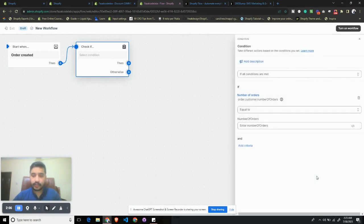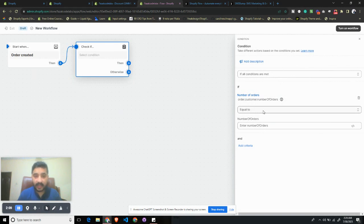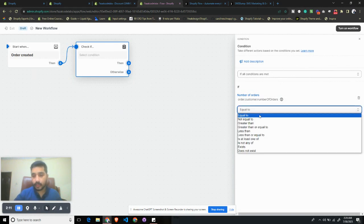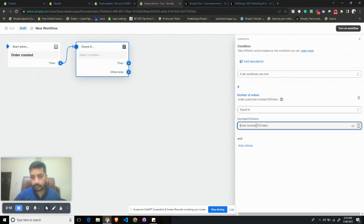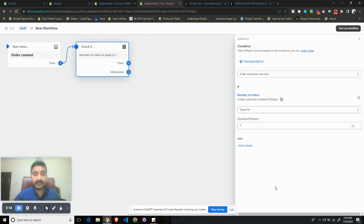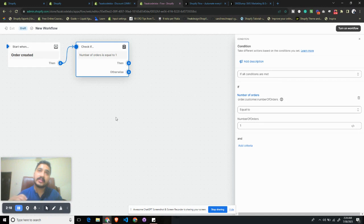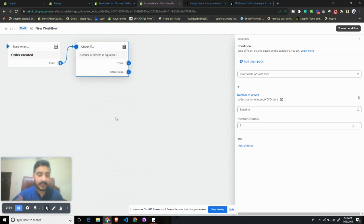So if the number of orders they have with us is equal to one... Since I want this workflow to run when a customer places an order for the second time, I want to give them a discount for the next time.